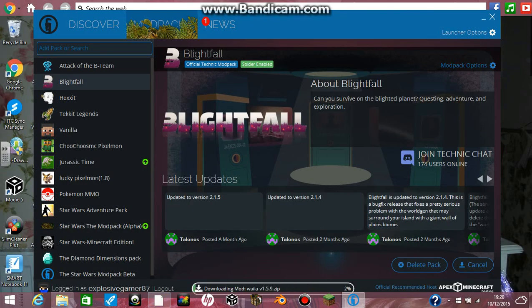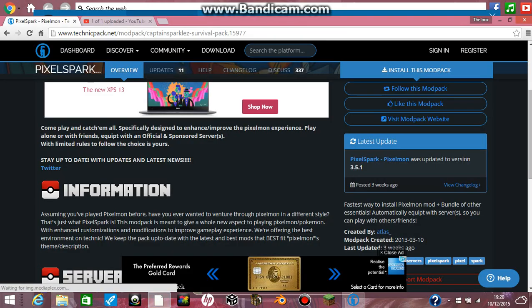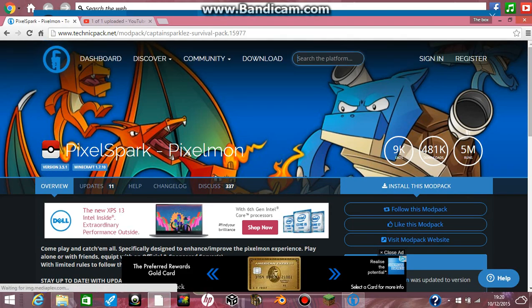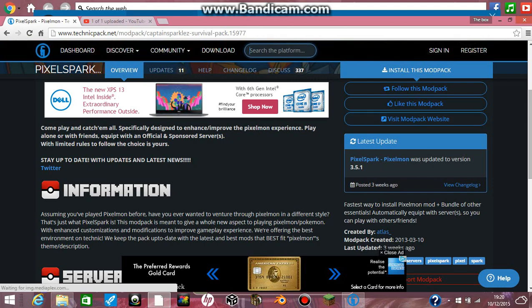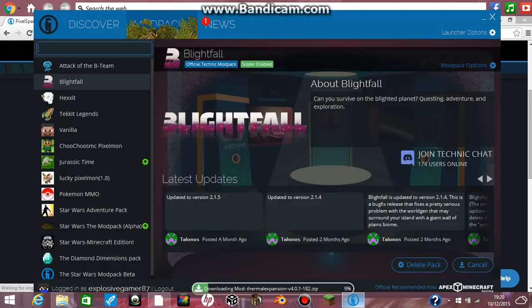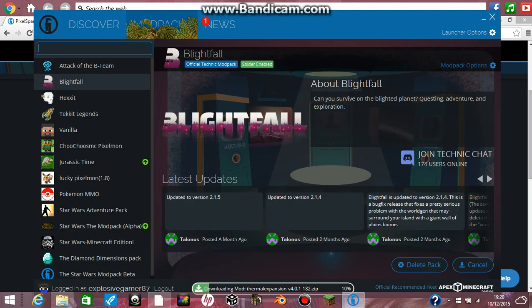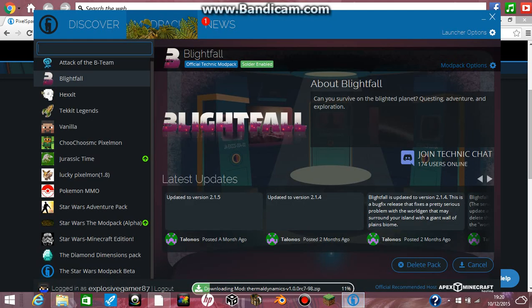While you're waiting for that to install, I'll scroll through some — there are so many mods on this. There's Harry Potter mods, Star Wars mods, Pixelmon mods, and loads of different mods.